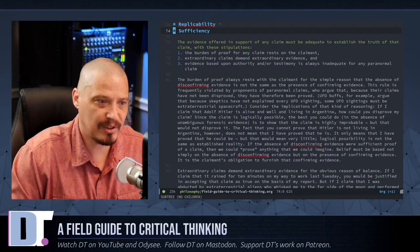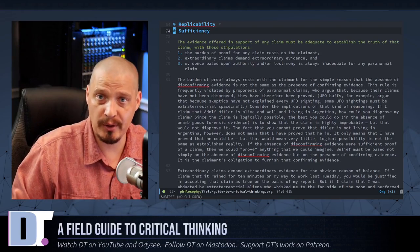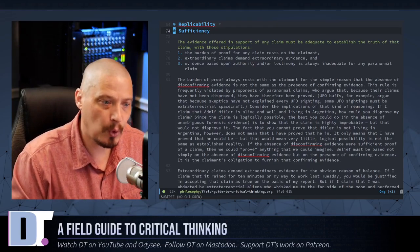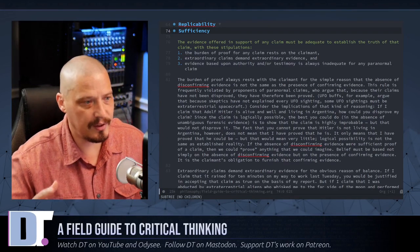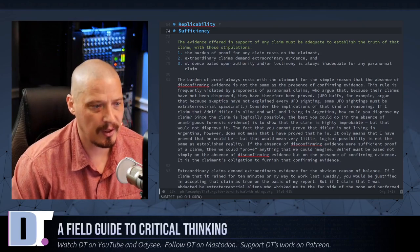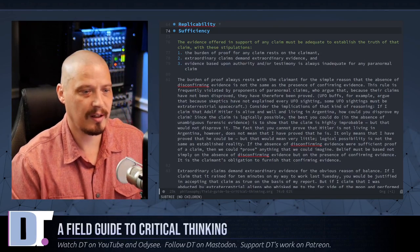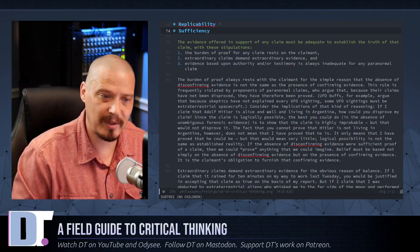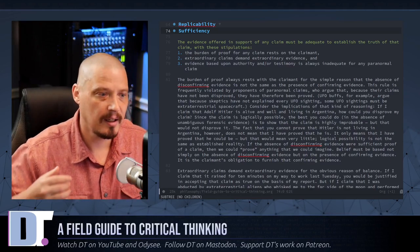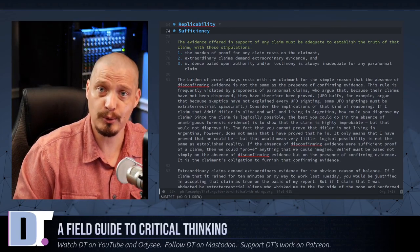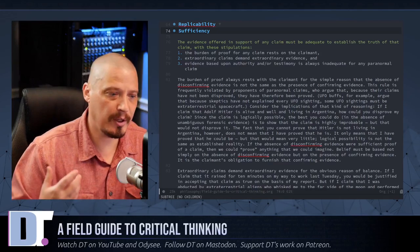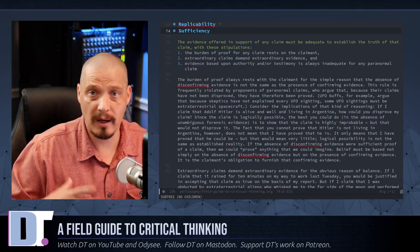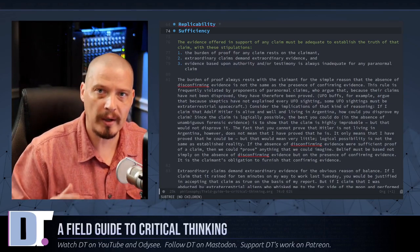Two, extraordinary claims demand extraordinary evidence. So that's Occam's razor. The simplest explanation is usually the correct one. Number three, evidence based upon authority and or testimony is always inadequate for any paranormal claim. So sufficiency, this kind of rule here, this is violated all the time, especially from paranormalists and conspiracy theorists. So the burden of proof always rests with the claimant. And the reason it needs to rest with the claimant is for the simple reason that the absence of disconfirming evidence is not the same as the presence of confirming evidence. Meaning just because there's no evidence to prove you false doesn't mean that your claim is actually true. That's just logical thinking. So someone that believes in UFOs and aliens, they might argue something like, hey, my claims have never been disproved, therefore I'm right. That's a logical fallacy. I shouldn't have to explain the flaw in that kind of thinking.